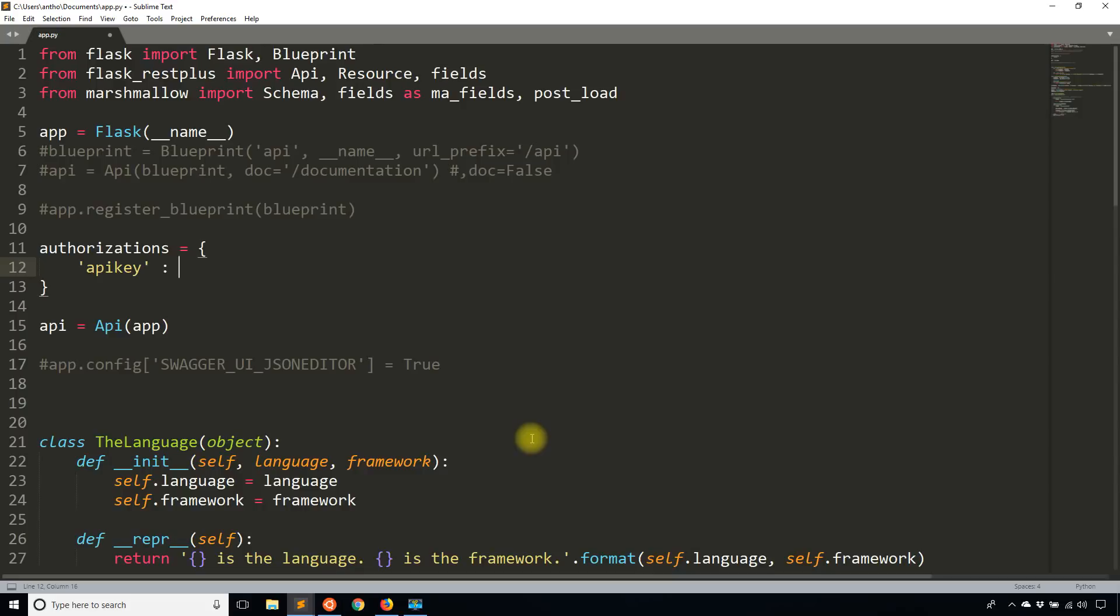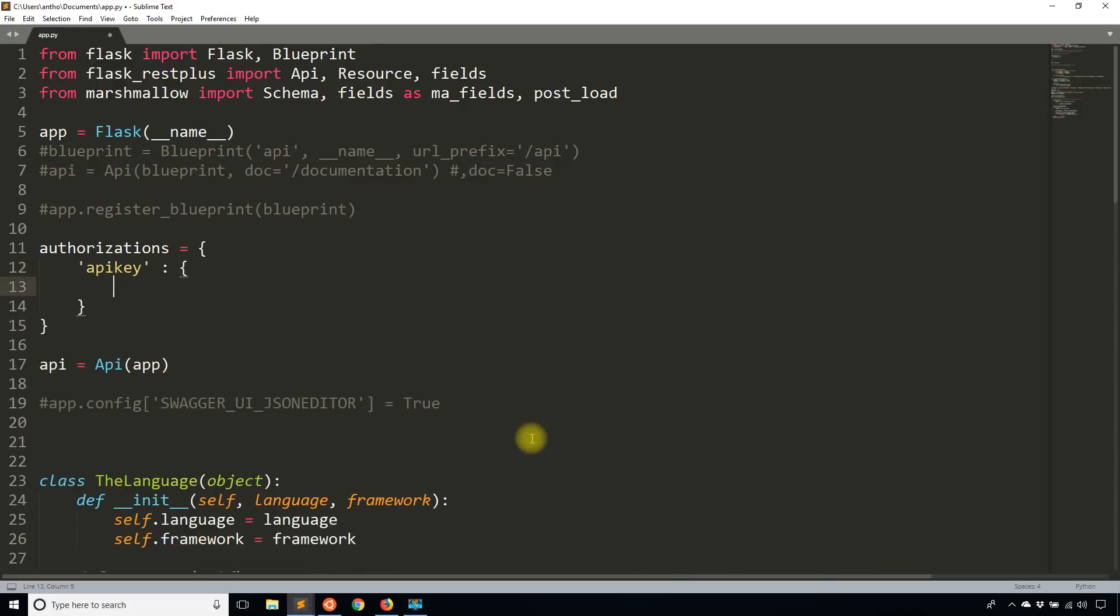And this is going to be another dictionary. So now in this dictionary, I'm going to describe what I'm expecting. So the type is going to be an API key.